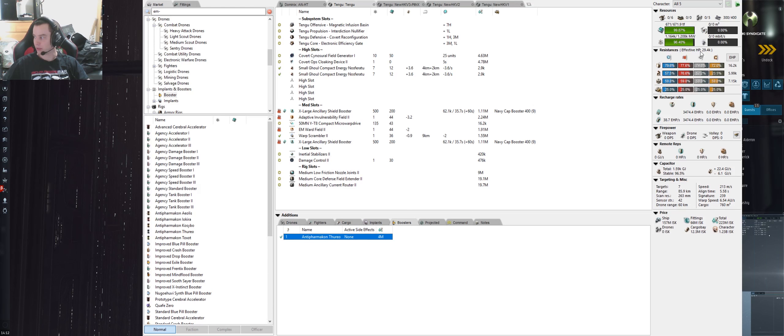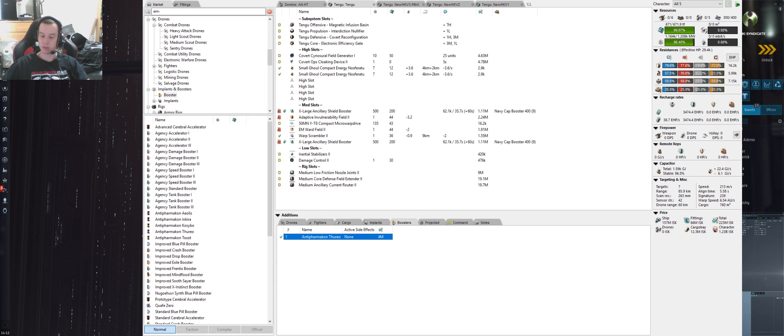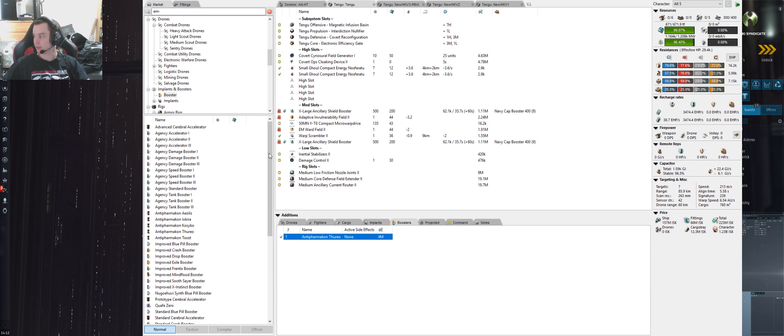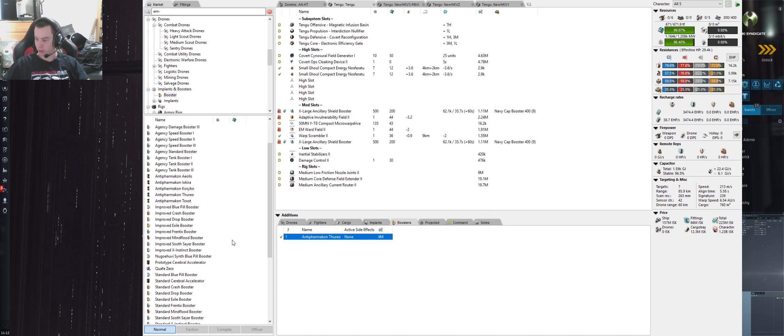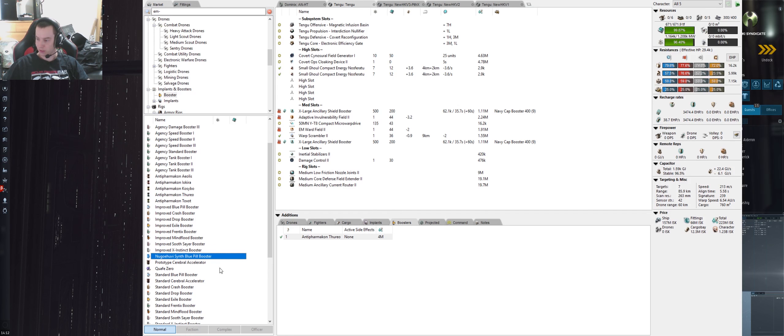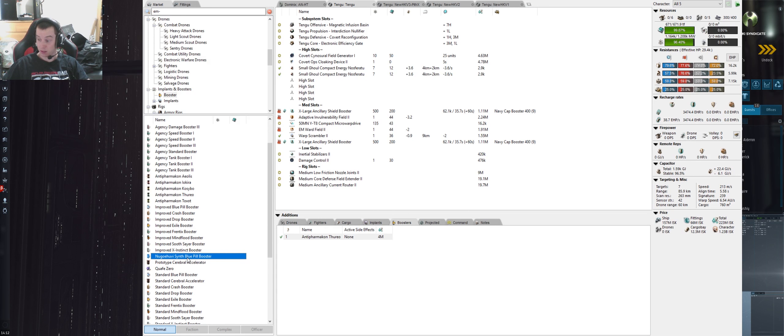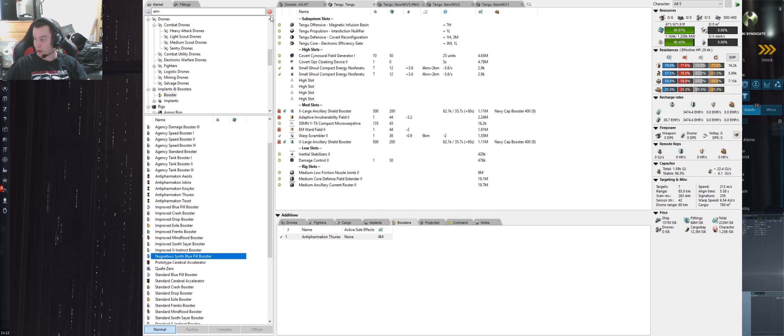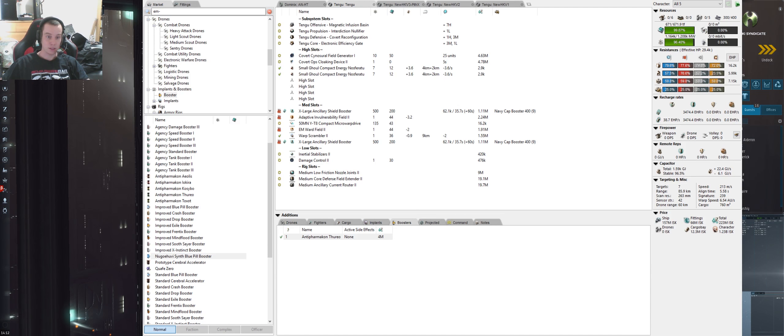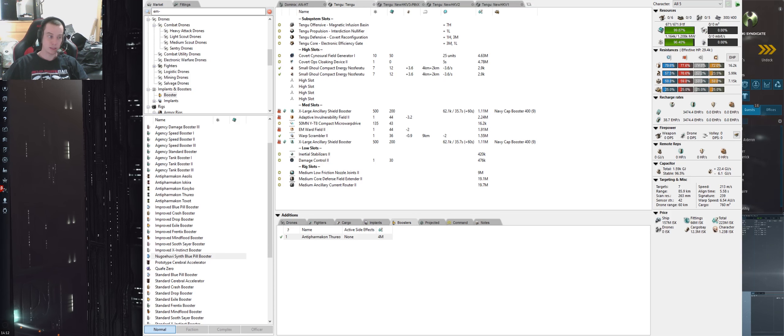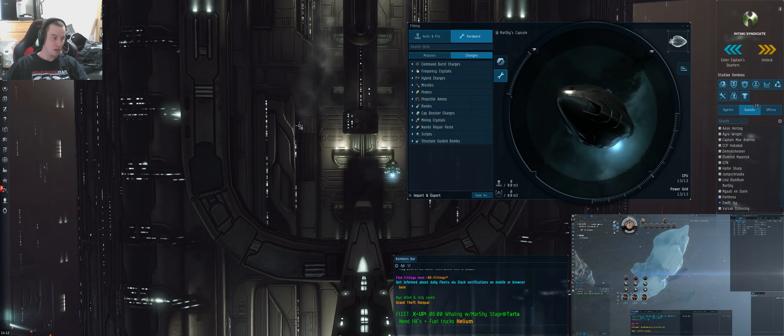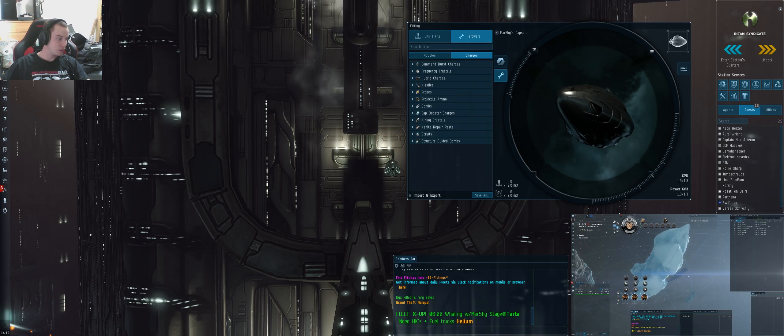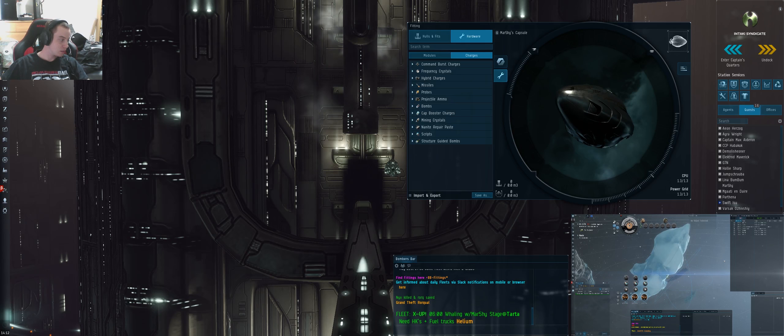Shield boosters - this is quite important. You don't really want to be using Standard, Improved, or Strong because they will have a chance of reducing your maximum shield hit points, which could get you killed from an alpha. What we've been using is these Antipharmakon Thureo boosters, and you can also use this one here - I can't even say it, but you can see it on paper there.